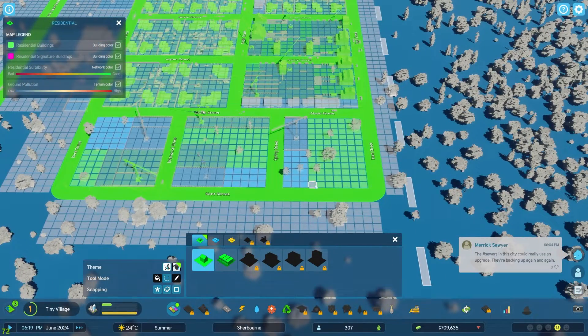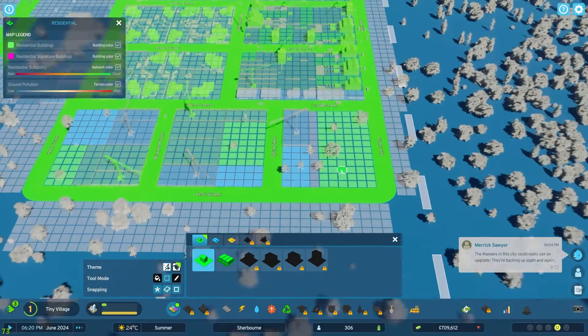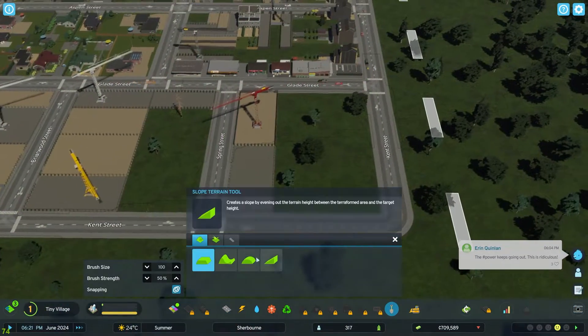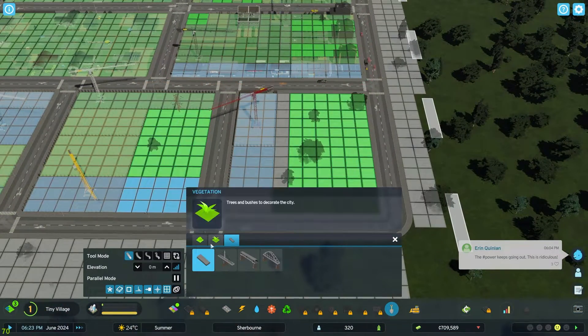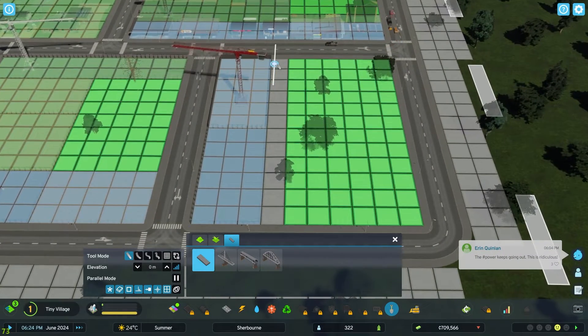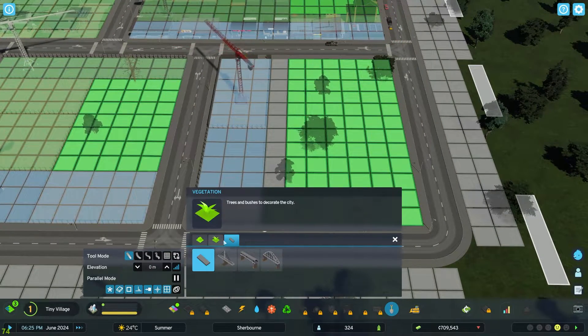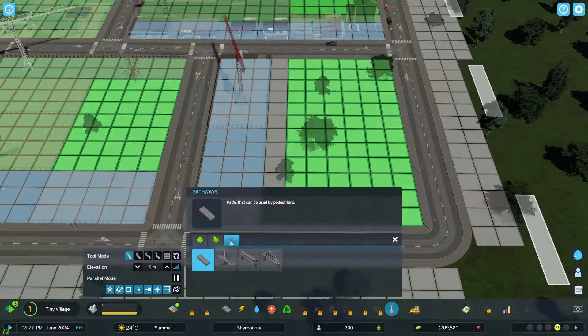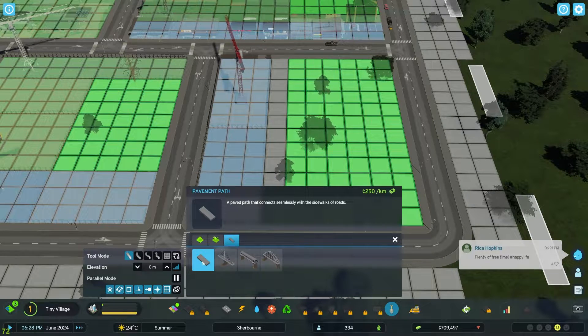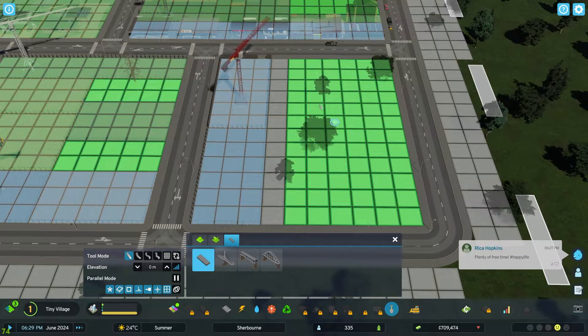I've already told you about the general overview of Paradox Mods in my last video on Cities Skylines 2, which was about the map editor. So the code modding—I'm going to balance this video in terms of information, and what I mean by that is